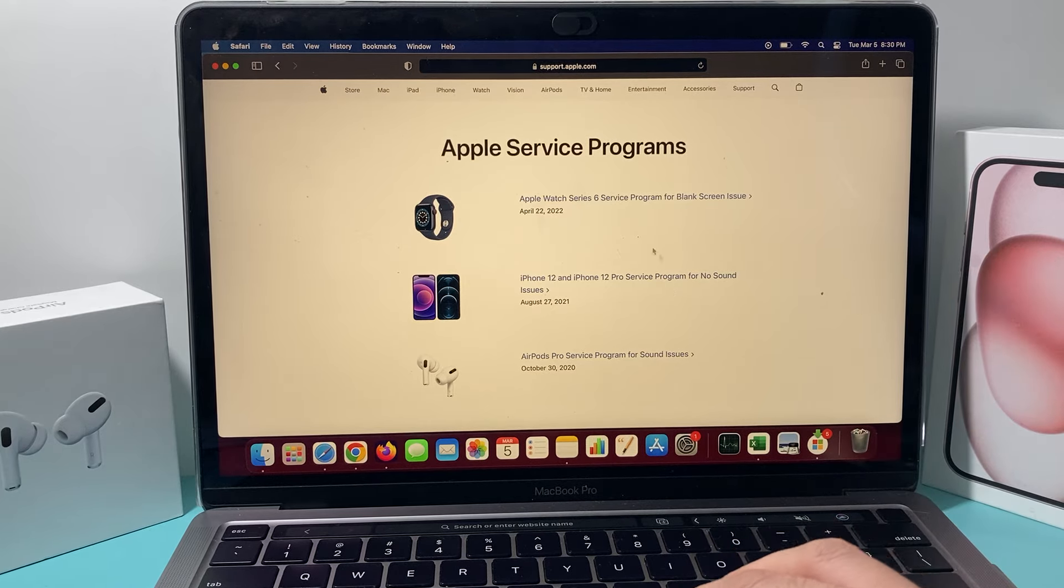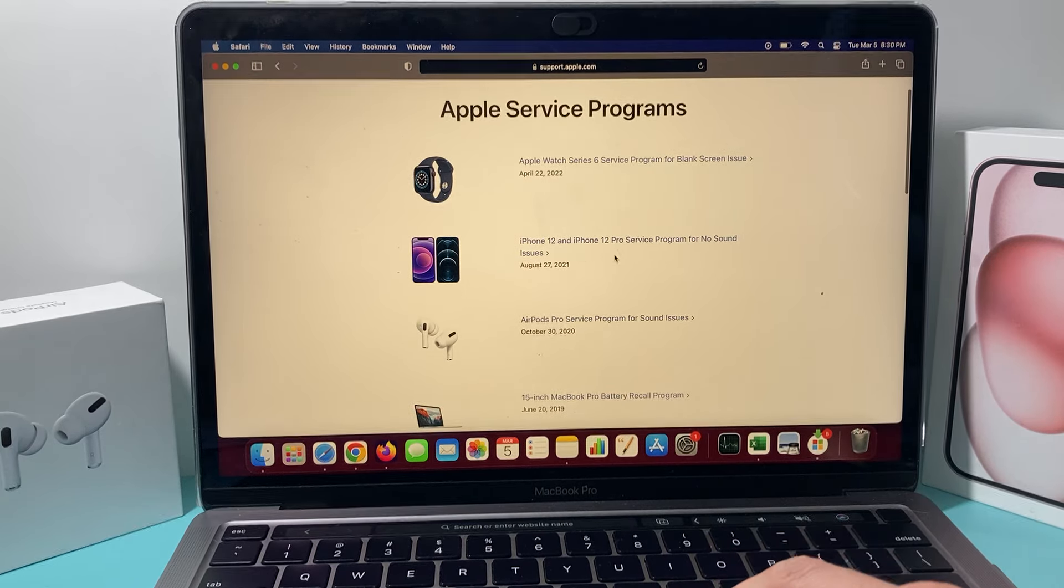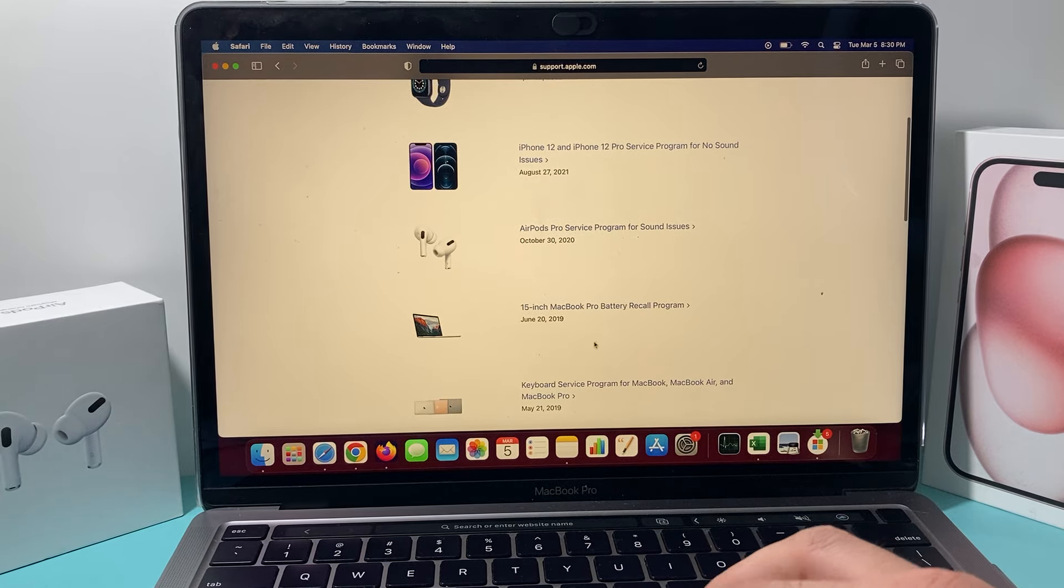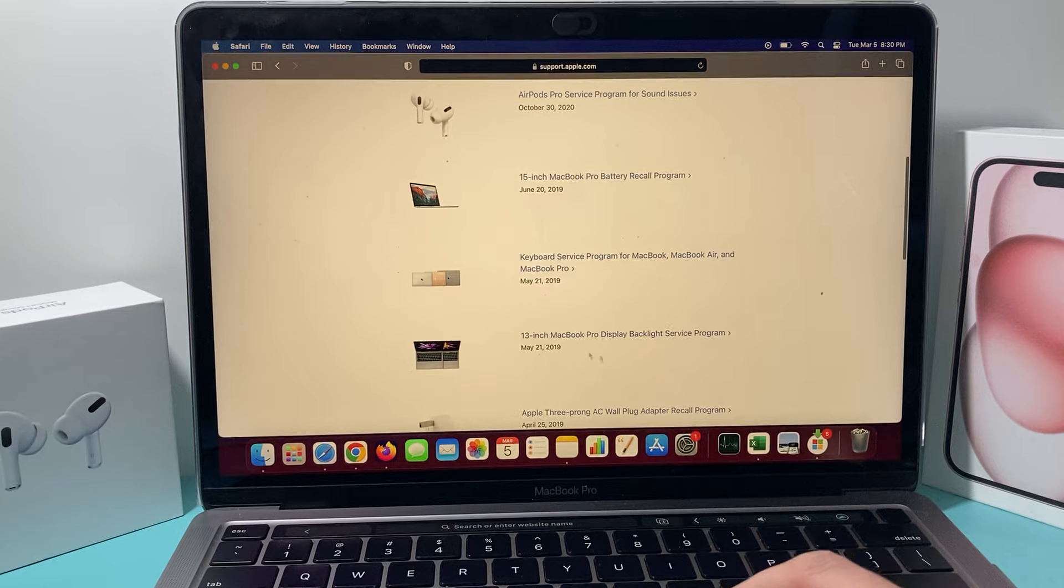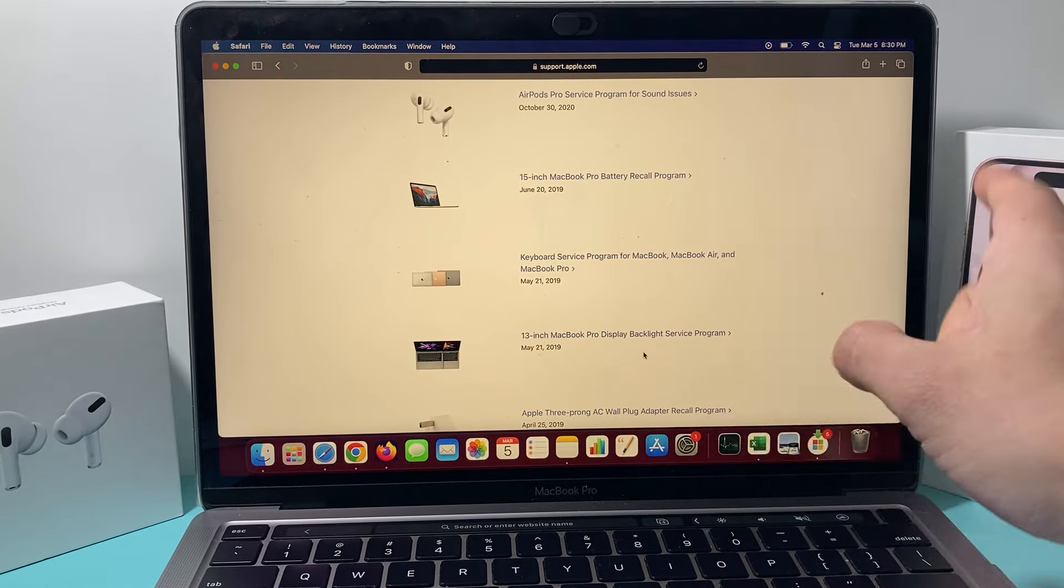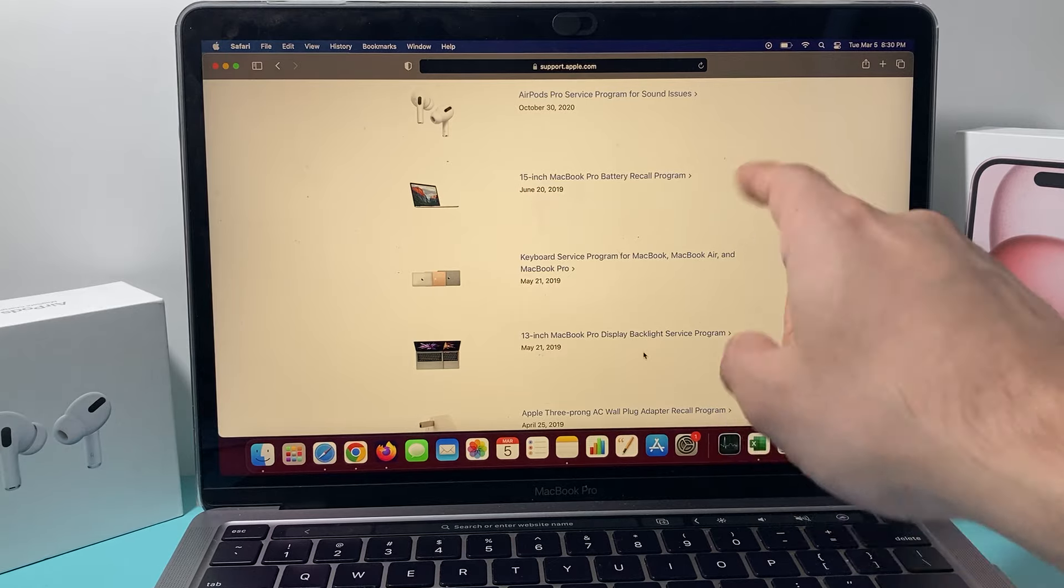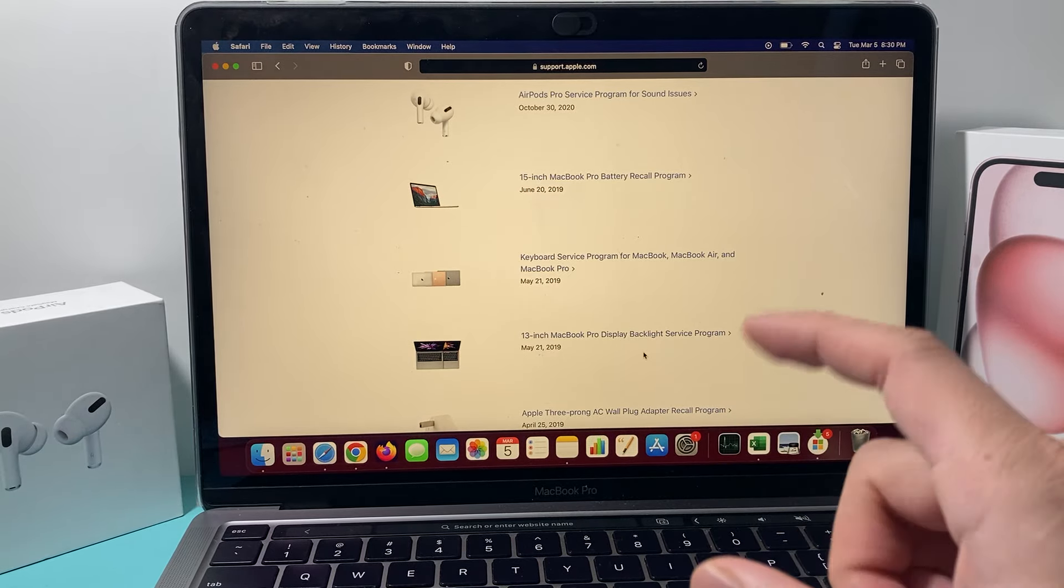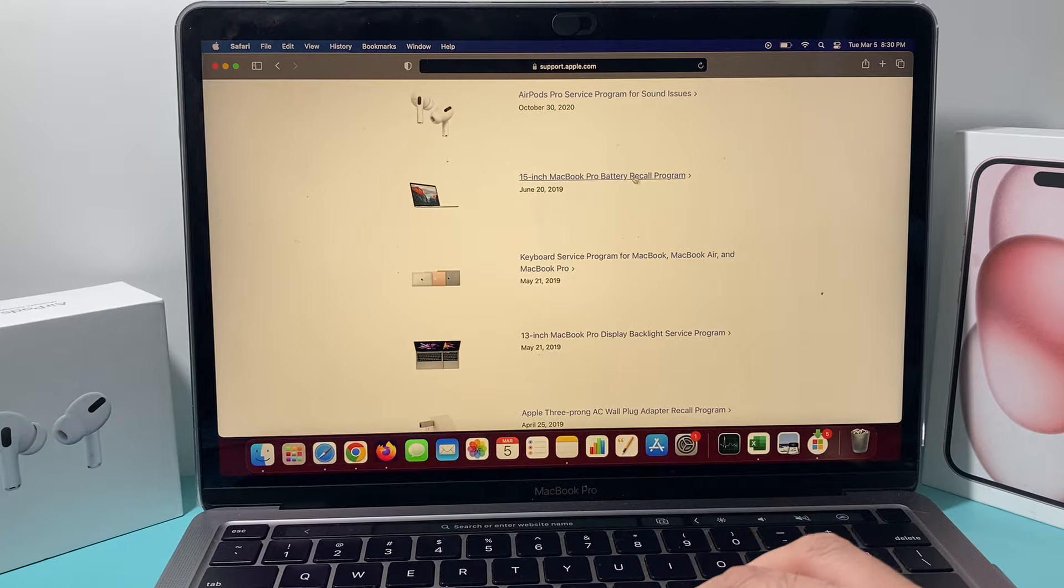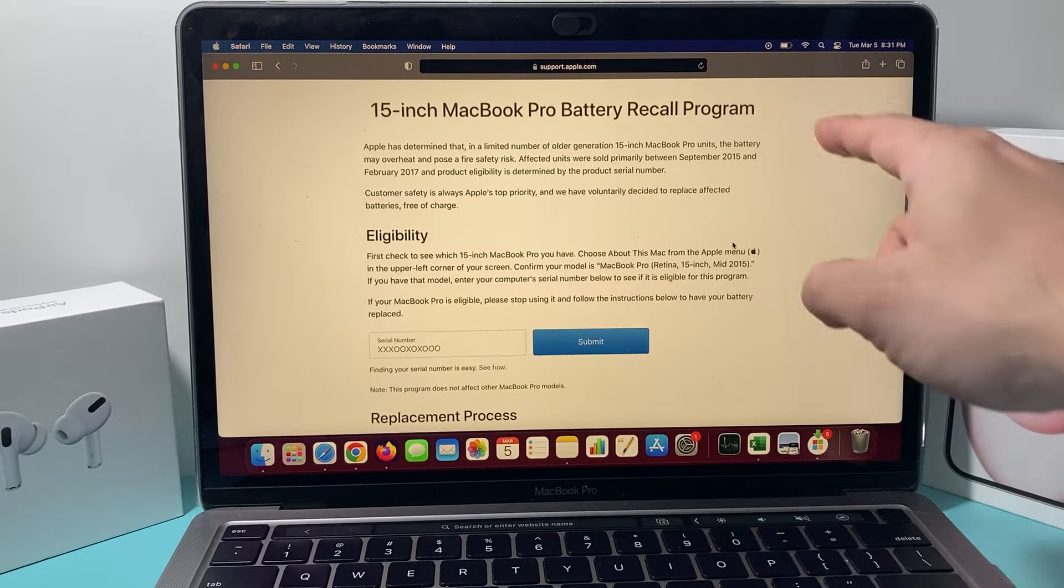On this page it tells you all the recalls for their products directly on it. So if we look down there are some recalls as you can see: Apple Watch Series 6, iPhone 12, MacBook Pro, MacBook Pro battery here, and even MacBook Pro display. If you have a MacBook that's covered or that is specific to that model you need to check, so all you do is simply click on that.